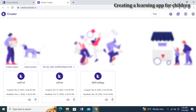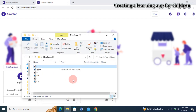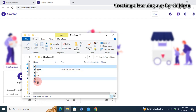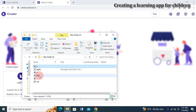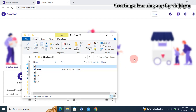We'll be creating this app using Kodula. If you haven't created an account with Kodula, please do so. I'm already logged into my Kodula account. Here in this folder on my desktop I have some resources: images for Apple, Ball, and Cat, and sounds for Apple, Ball, and Cat.